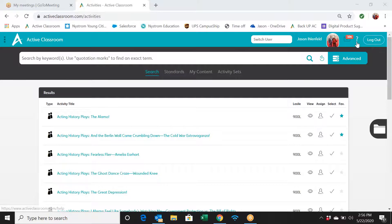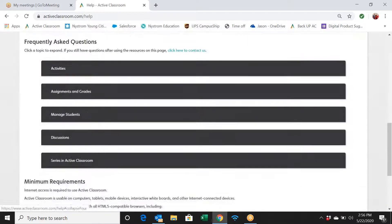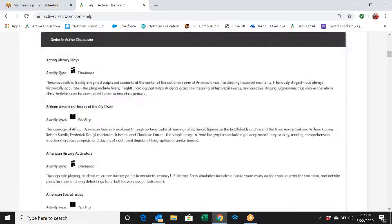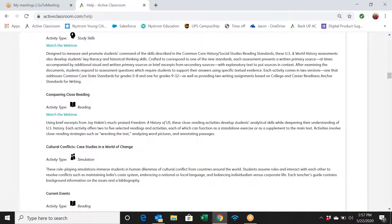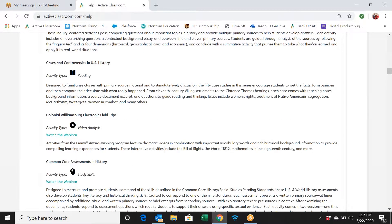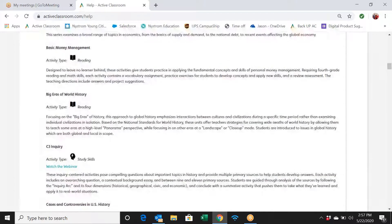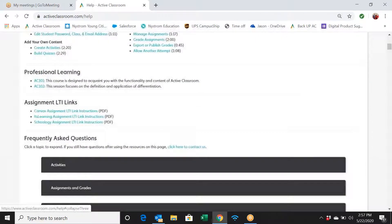I'll point you towards the question mark button again. Down towards the bottom, it has all the tutorials and things like that. There is a description page on the different series in Active Classroom, so you can read a brief synopsis of what each series is about. It's under the question mark button — down towards the bottom it says 'series.' You'll notice embedded in a lot of these there are webinars, which are recorded and uploaded.